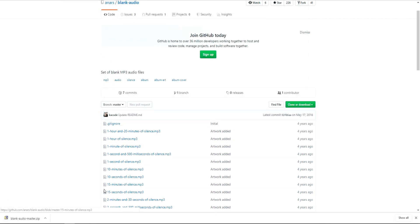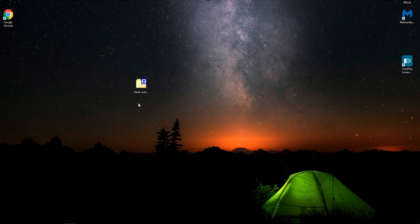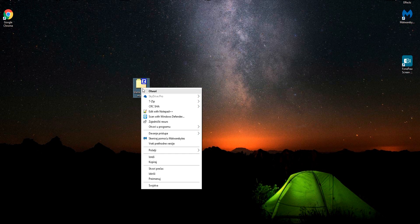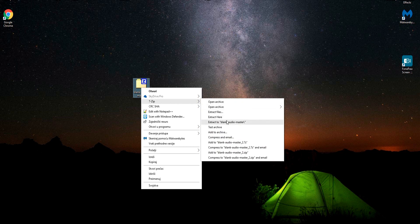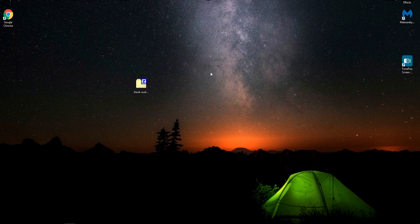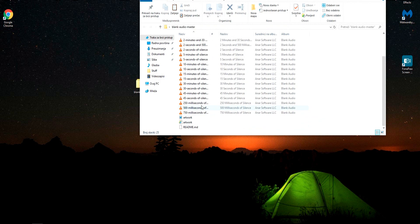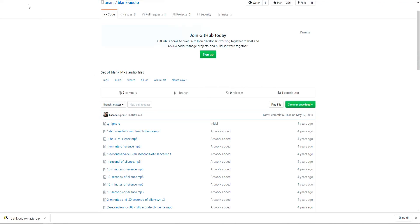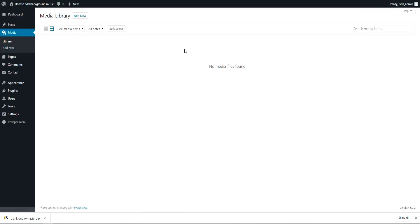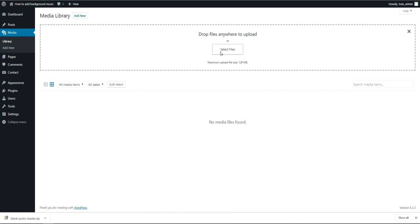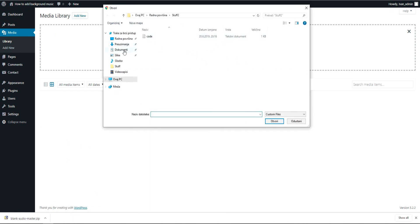After download, go to your desktop and now unzip that folder. We got this. So we need to upload 250 milliseconds of silence. Go back to your WordPress website and go to Media and click Add New.